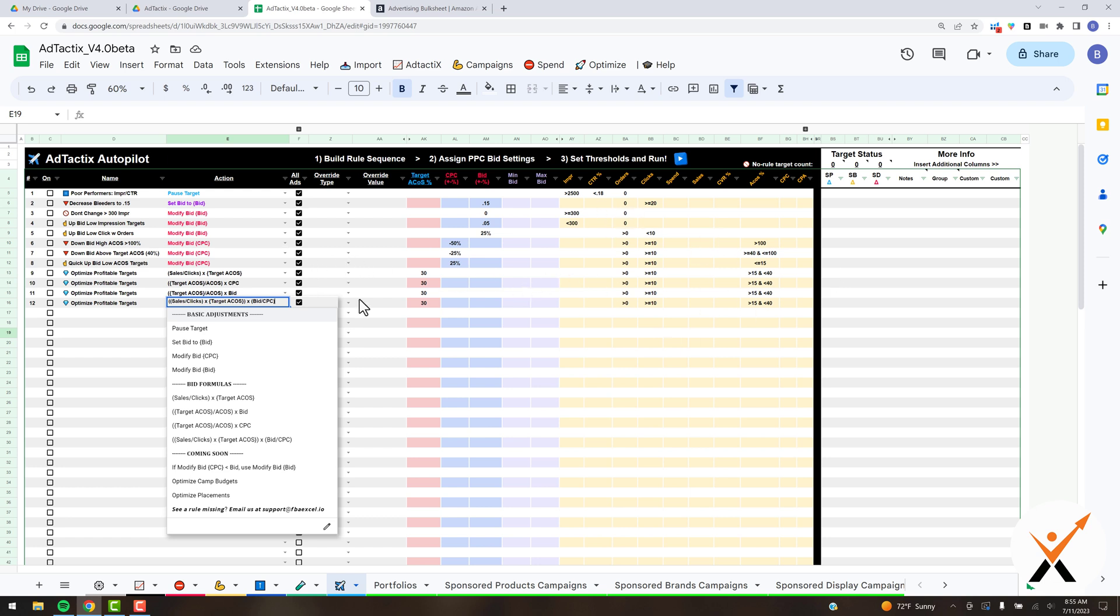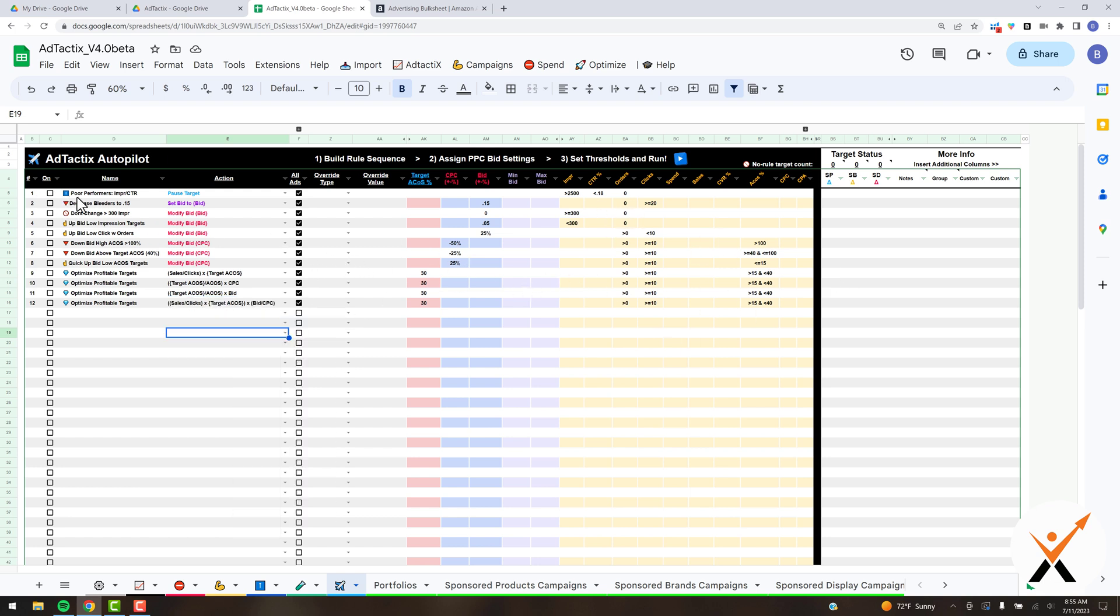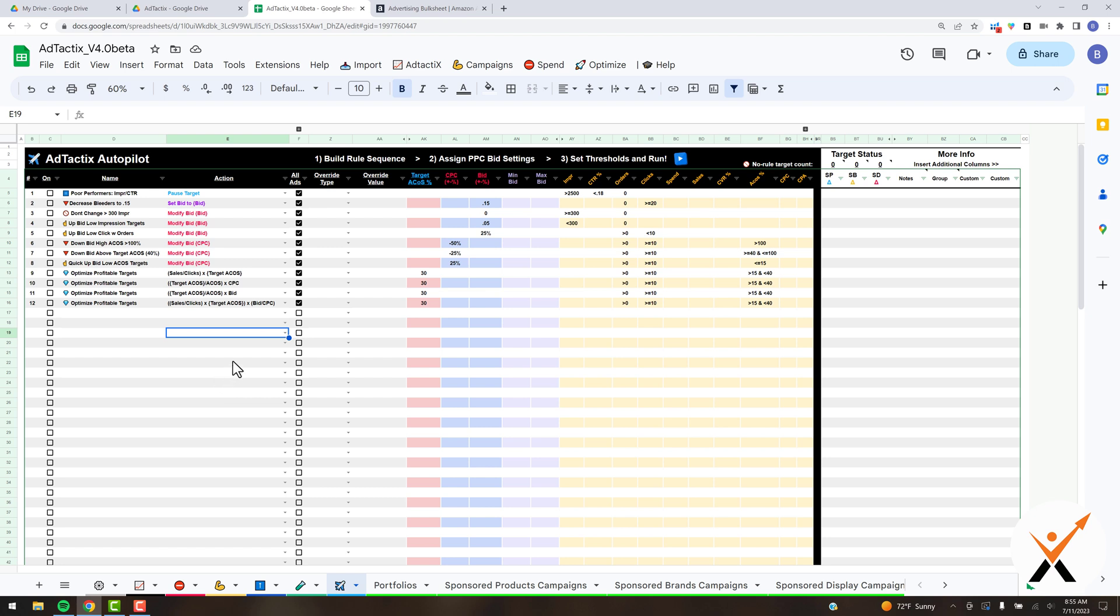Essentially, the way it works is each row is a unique rule, and the sequence runs top to bottom—the top row runs first, then the second row, then the third row, and so forth. To illustrate this, we've got our three bulk files for our three ad types down here at the bottom. We've got these rules that you can modify, add, or remove. I'm going to turn some of these on so you can see how this system works.